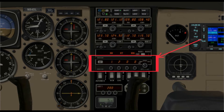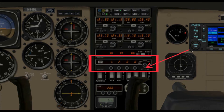Hence the need for this secondary surveillance radar system, which consists of a secondary radar system on the ground and the transponder in your airplane.